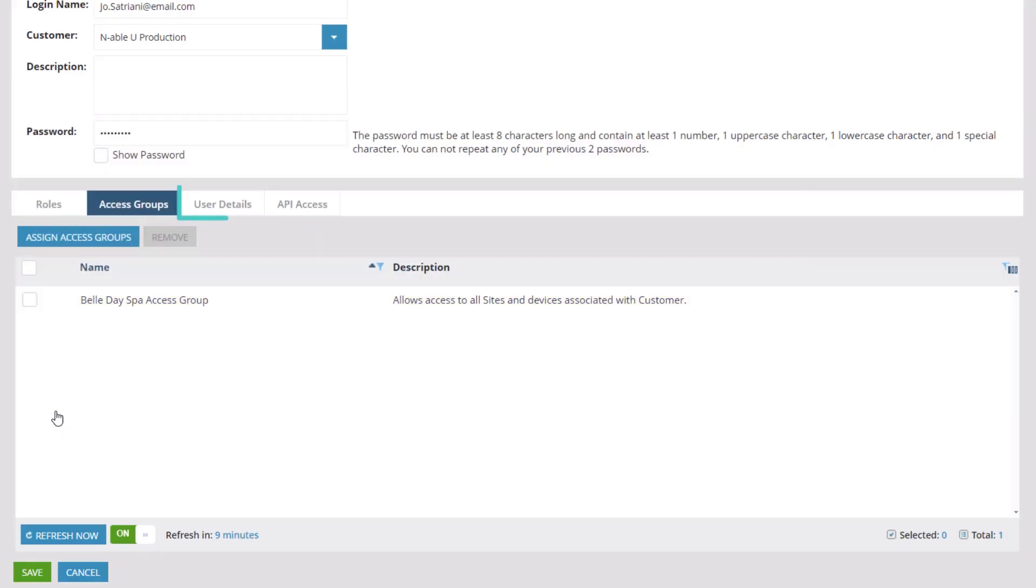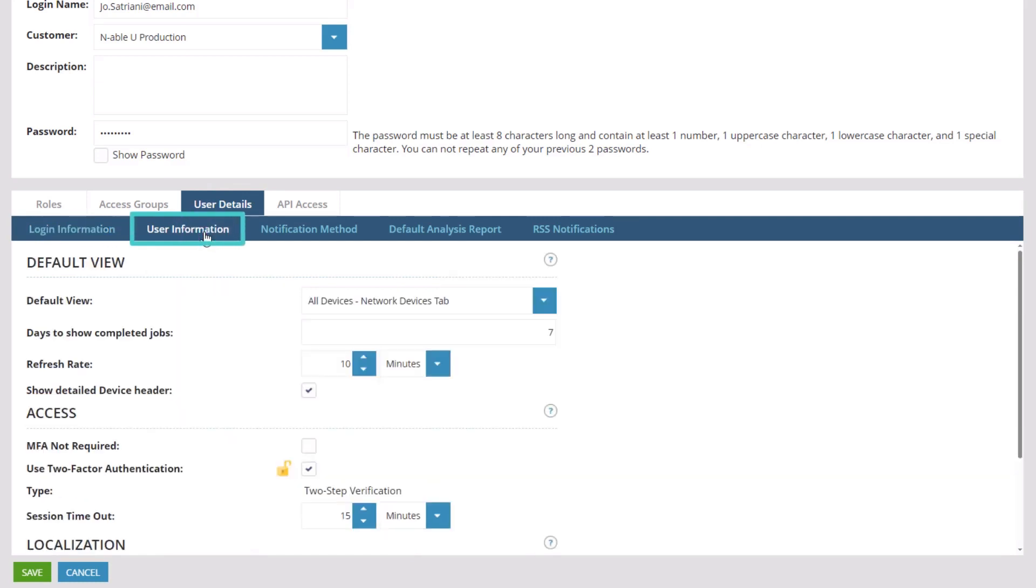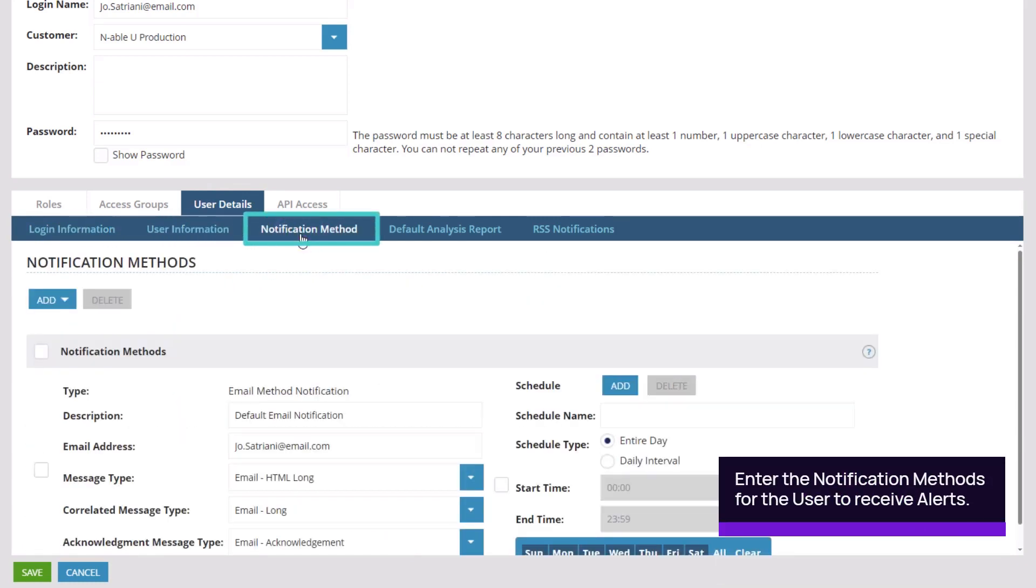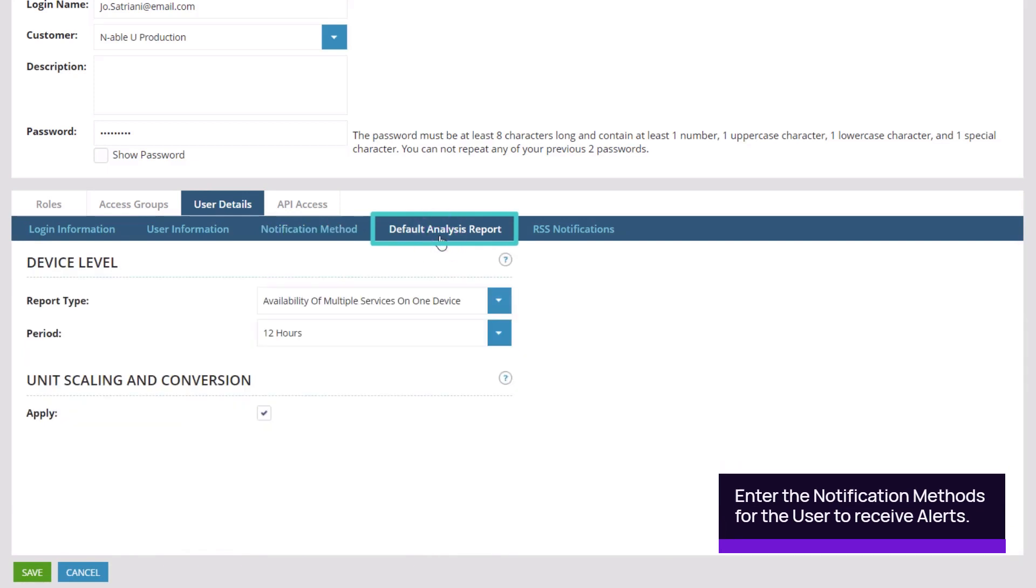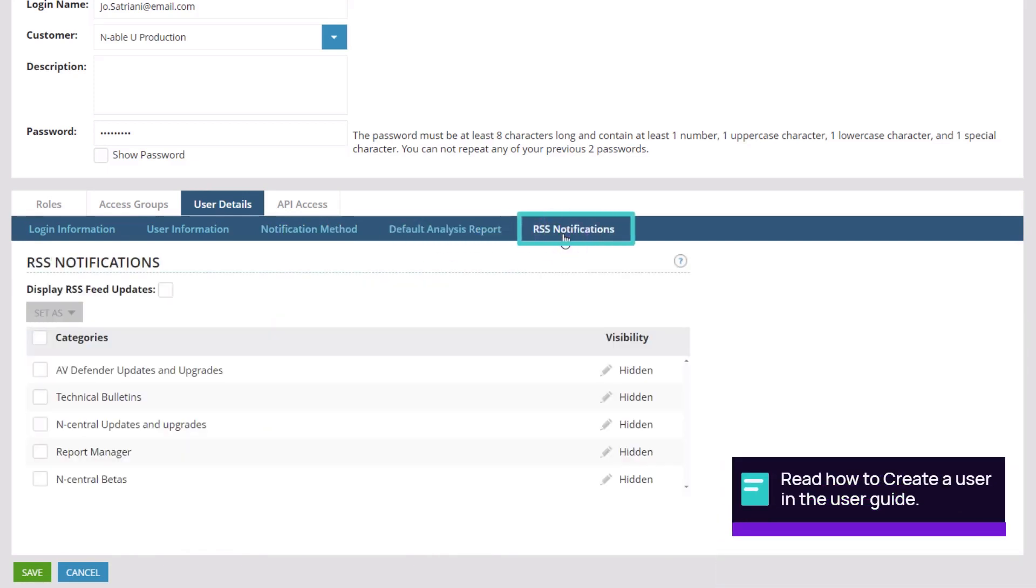Completing the user details is optional. Open the User Details tab and complete the Login Information, User Information, Notification Method, Default Analysis Report, and RSS notifications.